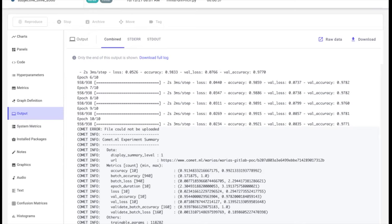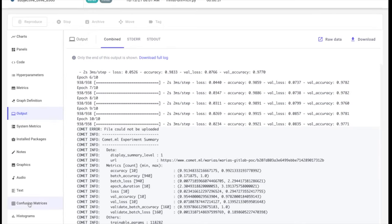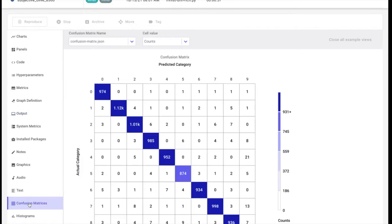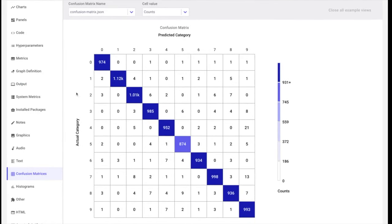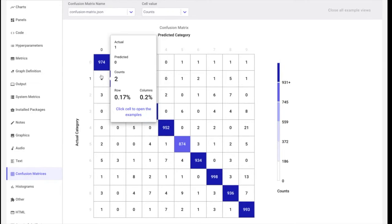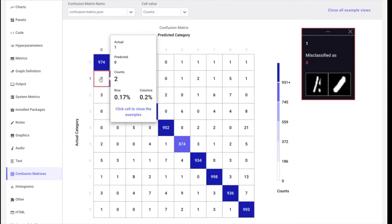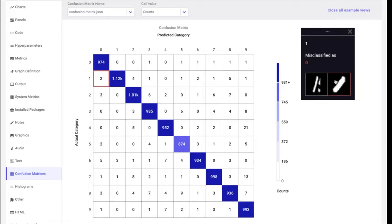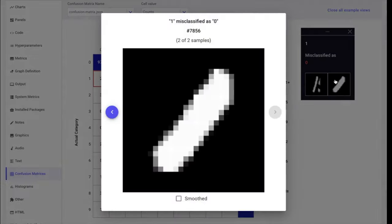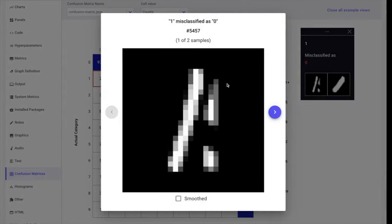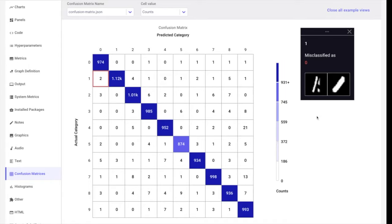The next set of tabs showcase some of the advanced logging features available in Comet. For instance, in the confusion matrix tab, we can take a look at the model predictions on our test set. Notice how clicking the cell with a misclassification will bring up a modal with examples of this misclassified data.